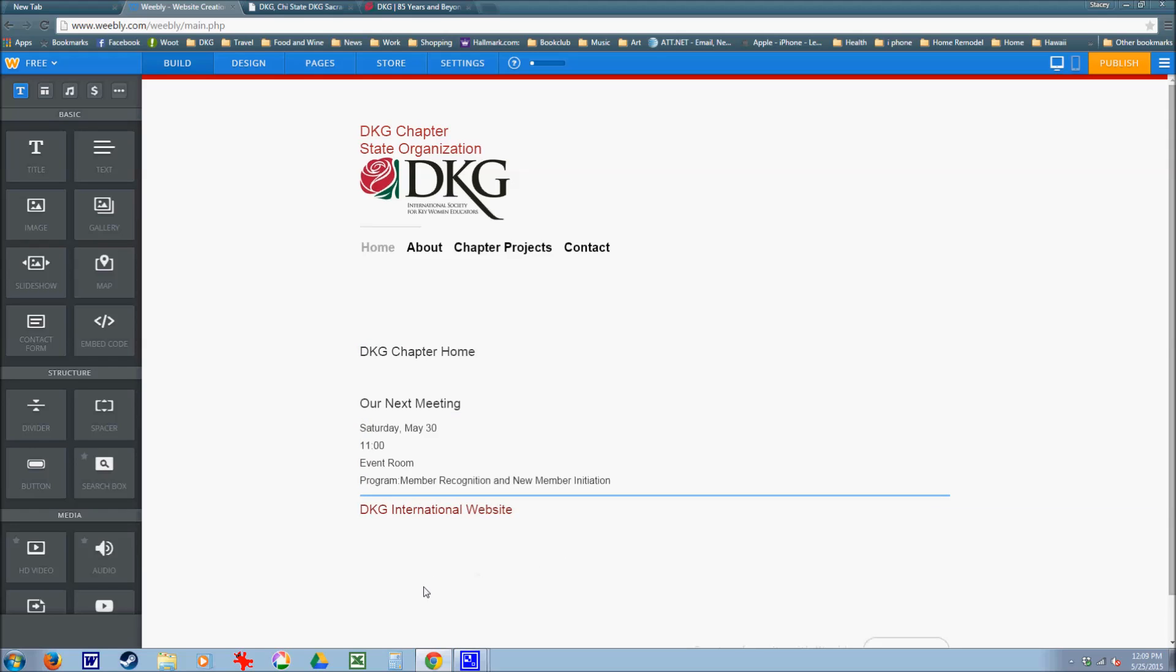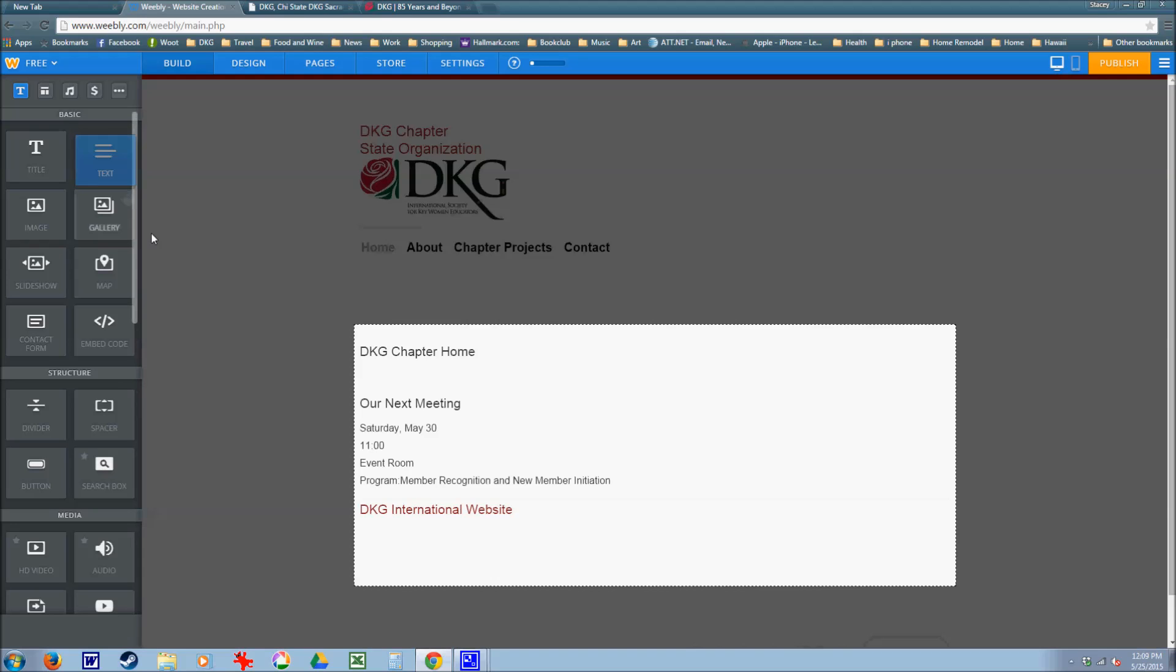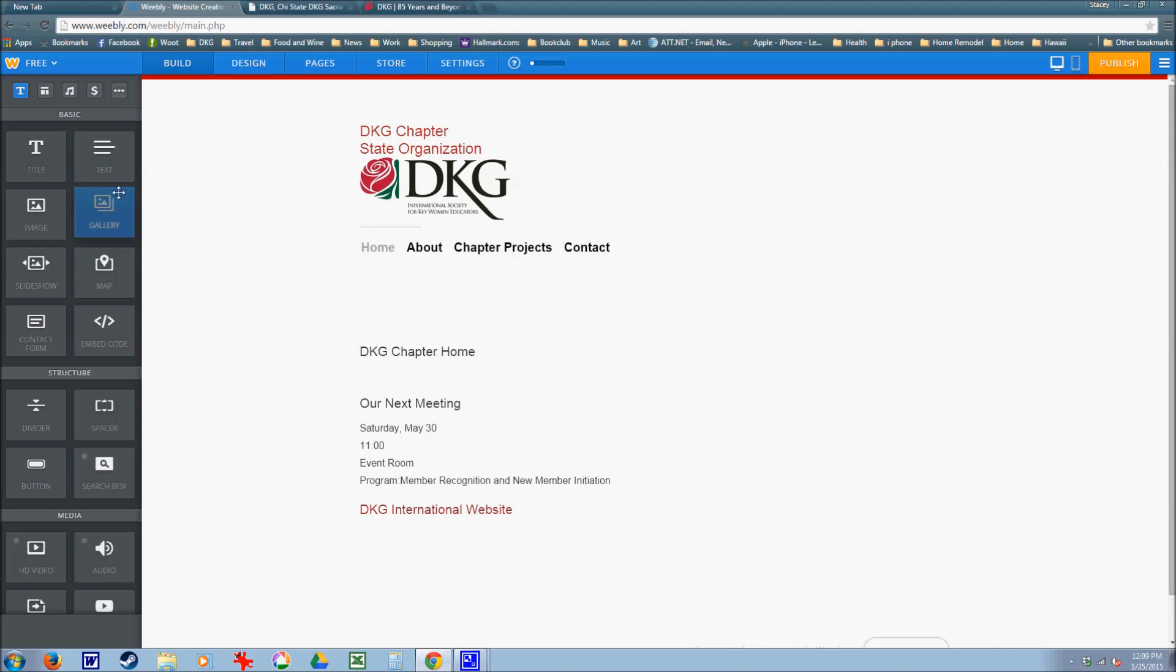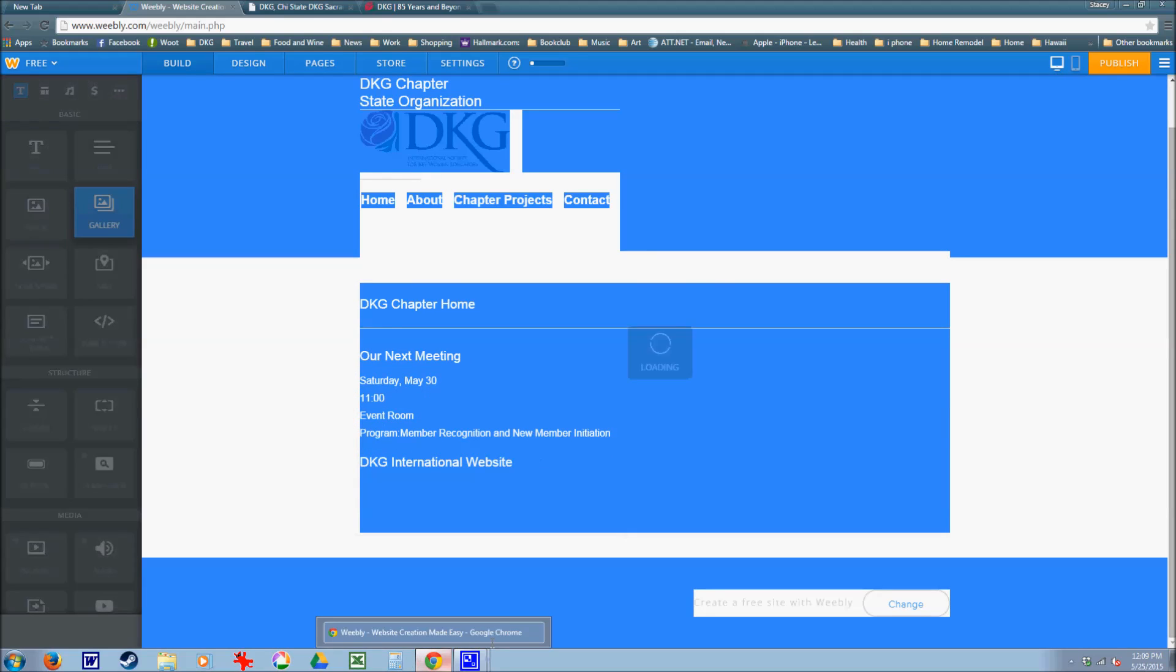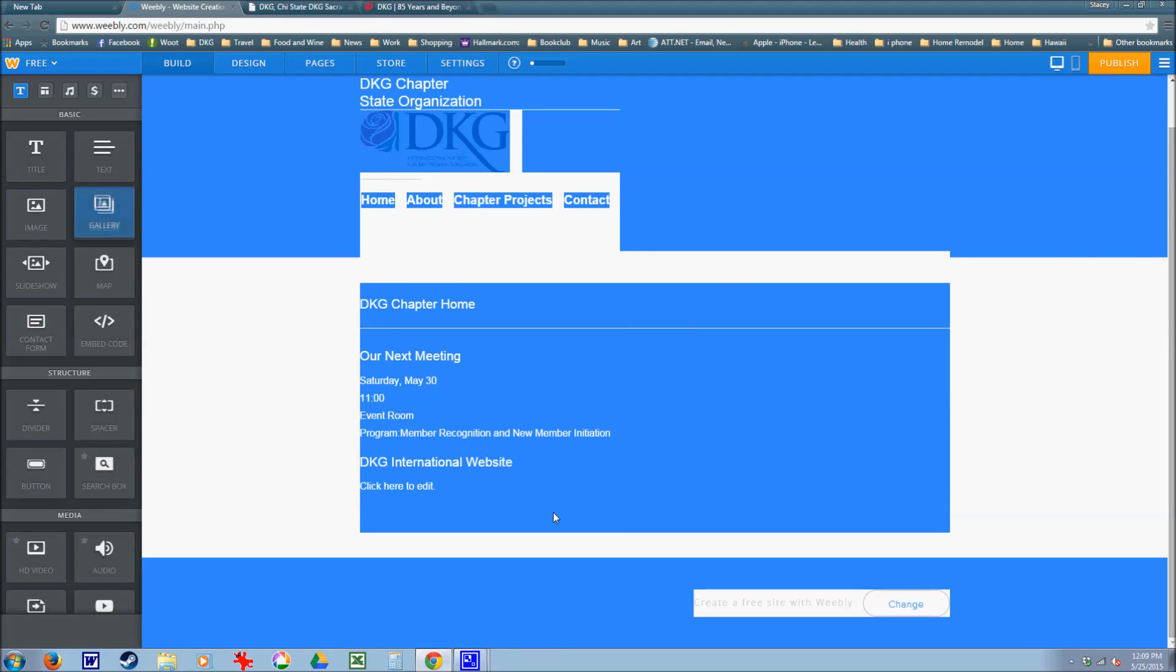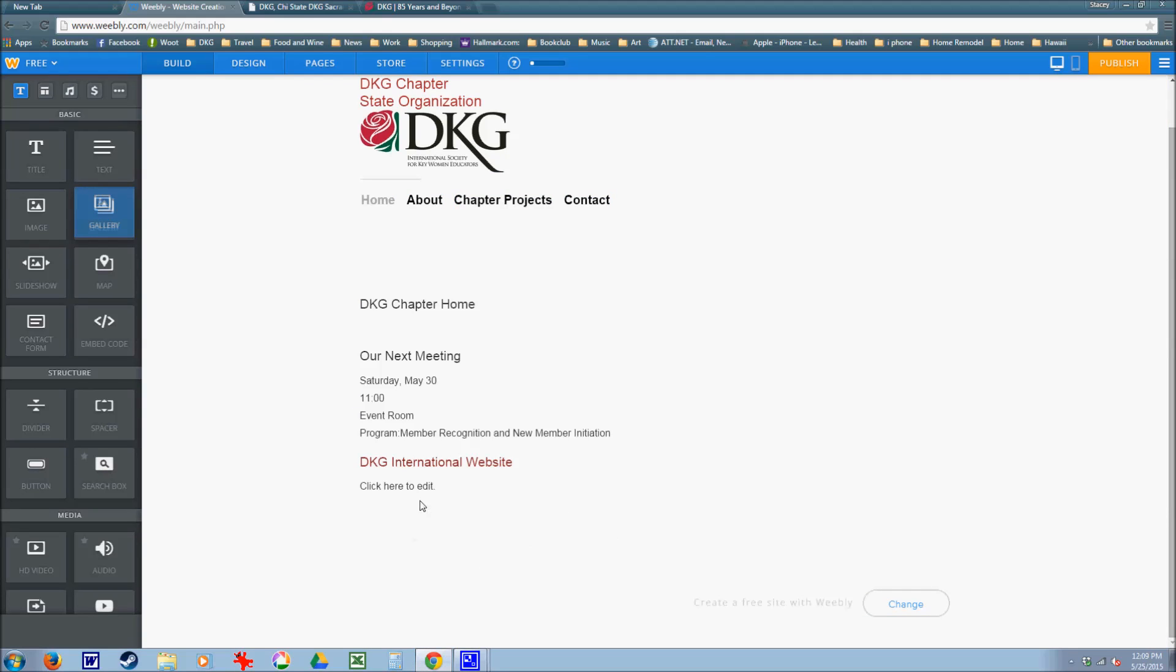At the bottom of my home page, I also want to have contact information and update information. So I'm going to select text. And at the bottom, updated May 2015, and contact the webmaster.